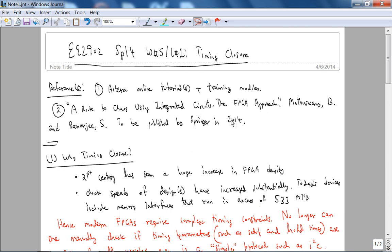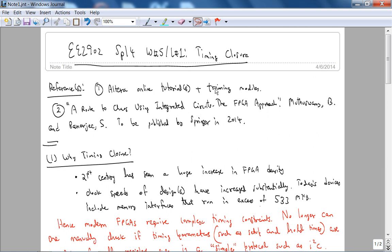So let's get into timing closure. First of all there are the references. The main reference for this lecture is Altera online tutorials plus training modules. I highly recommend that in your company you use FPGAs, then you ask them to send you to Altera training or whatever FPGA vendor they're using for their corresponding training for timing closure. And there is some information, there's actually an entire chapter on timing closure in Memcomp's book.